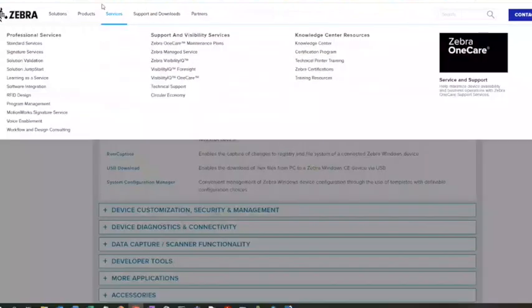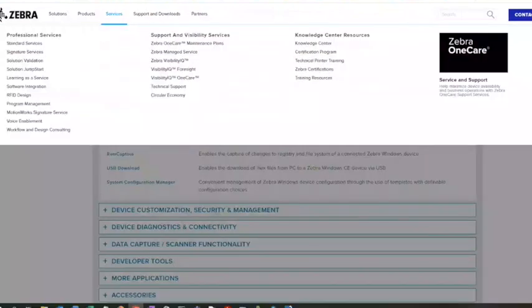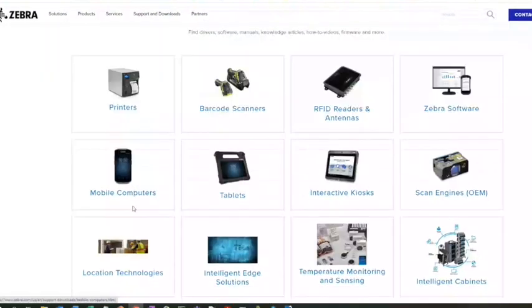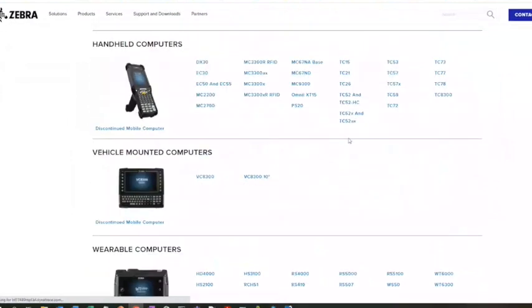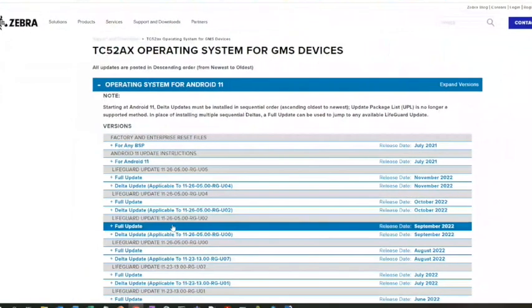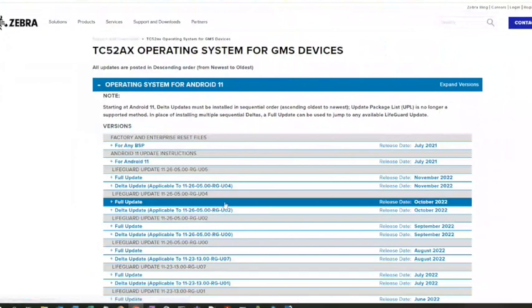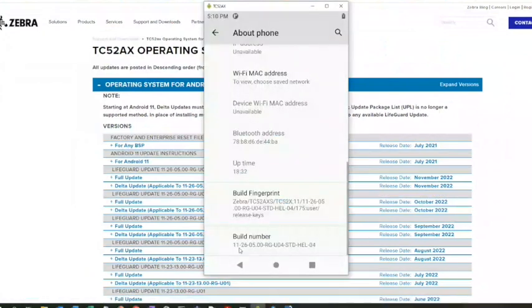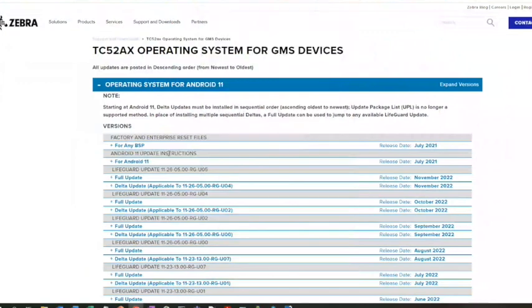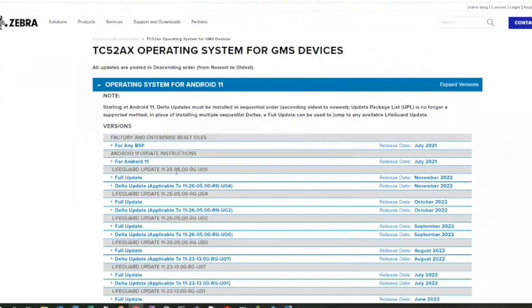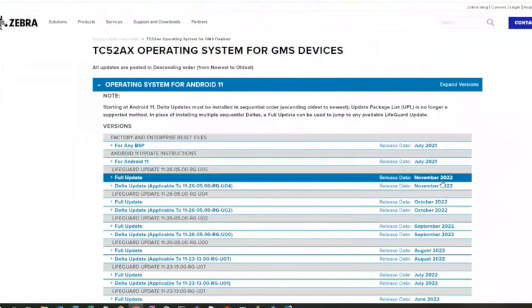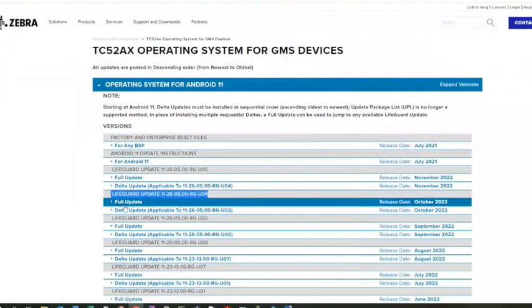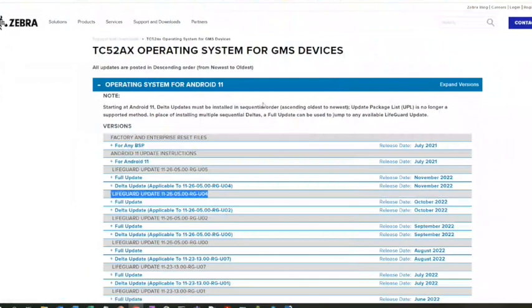If you go to our website and enterprise support, mobile devices, mobile computers, you find the TC52AX. This BSP we said is 11-26-05 U04. We see 11-26-05 U05 was just released, so you're one LG back but you're pretty up to date, or this device is pretty up to date.